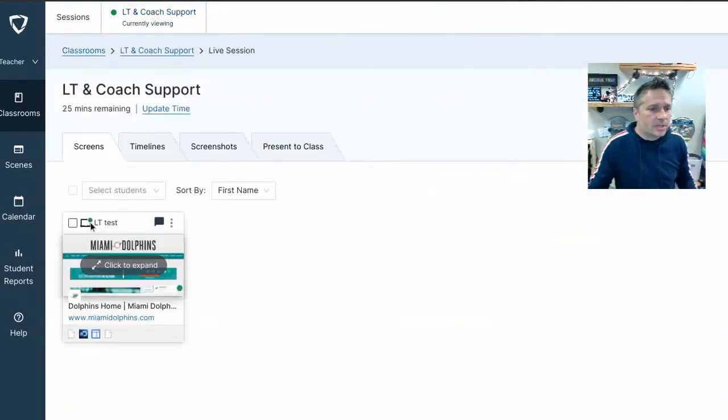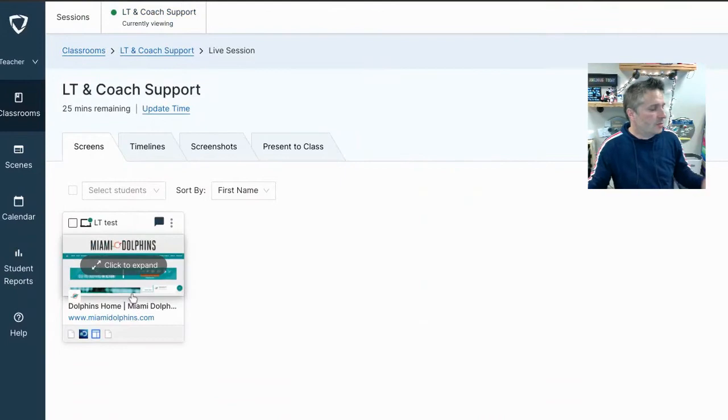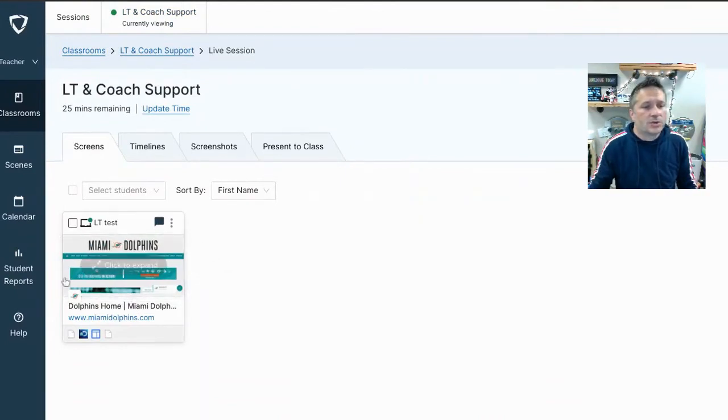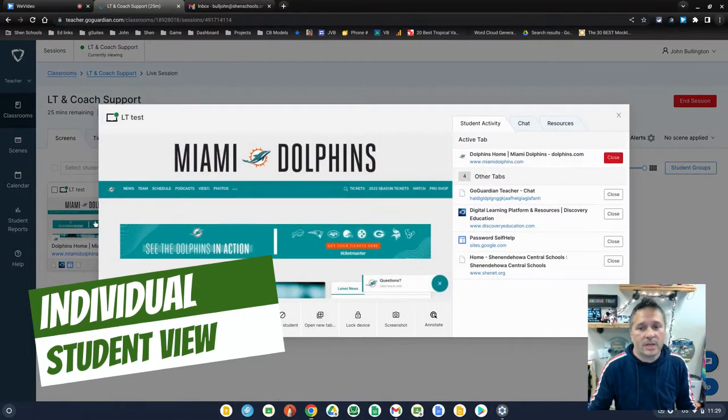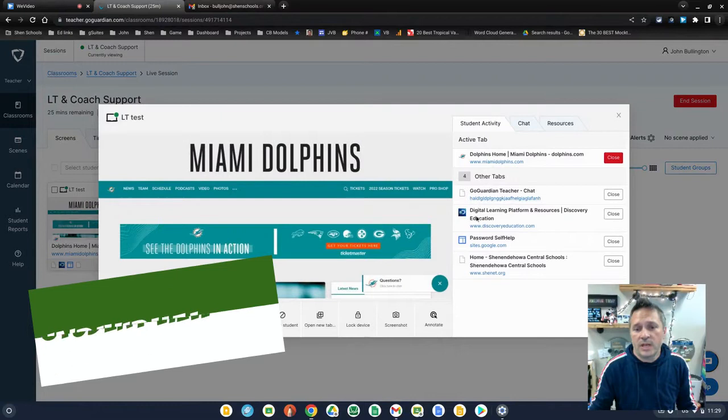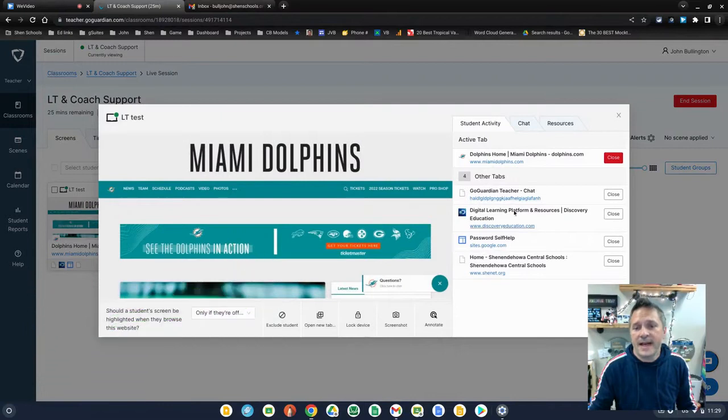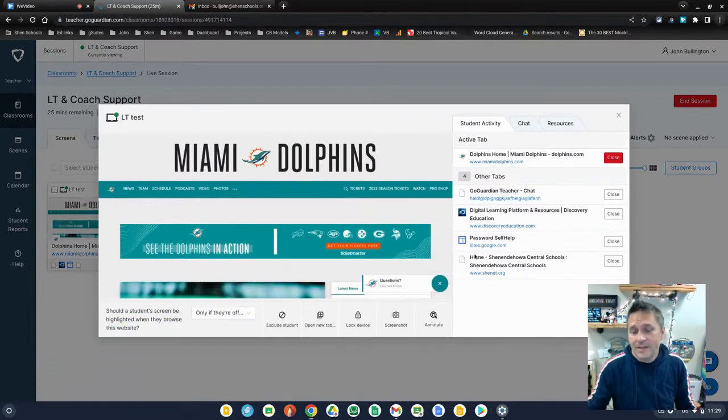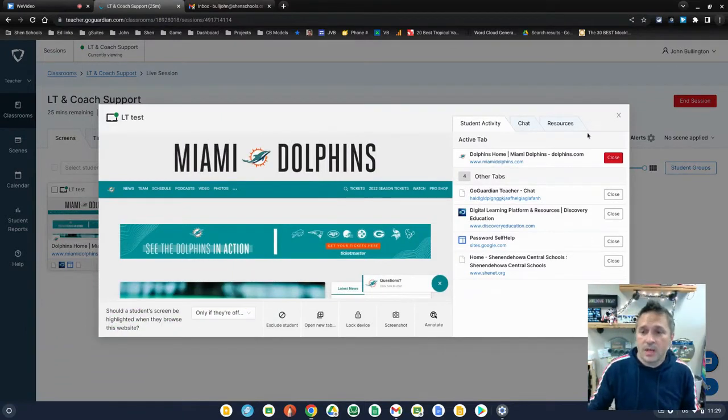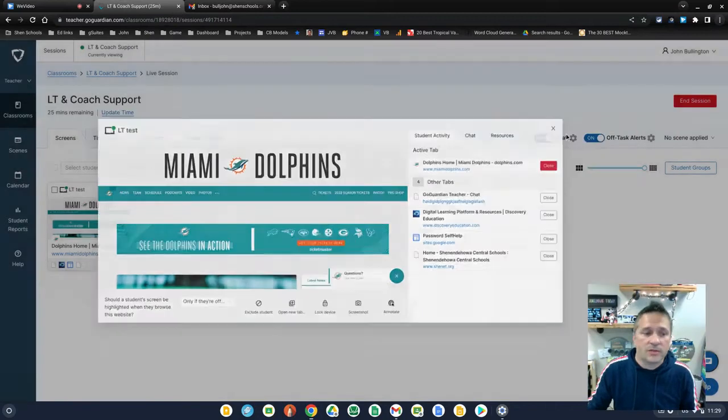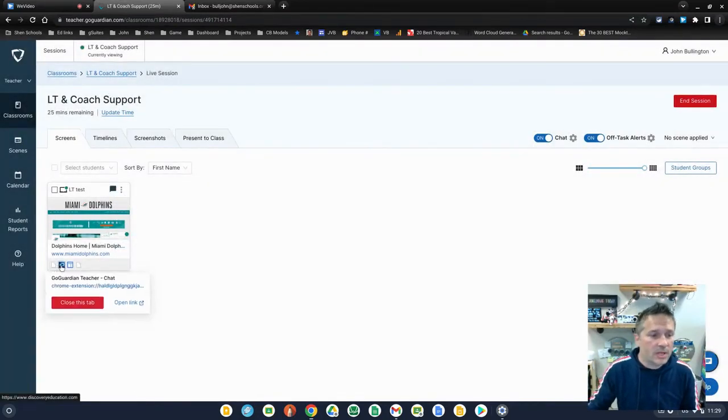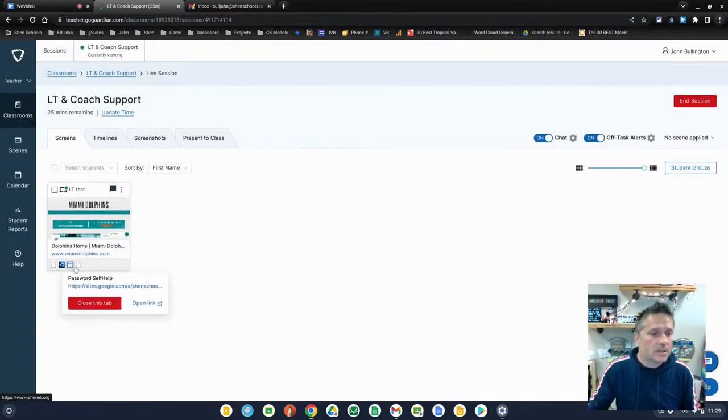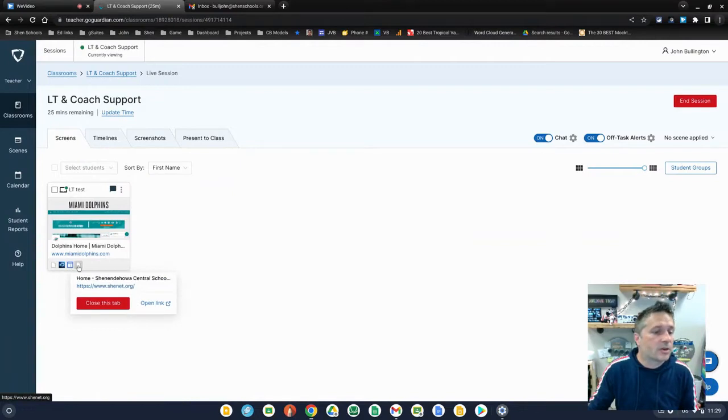So now what it's going to show you is your student, which is loading down here. It shows you the currently active website they're looking at and you can click to make it bigger and see what it actually is. It will also show you over here other tabs that they have open that they're not currently viewing. Those are also visible to you right here below the thumbnail of the currently viewed page.